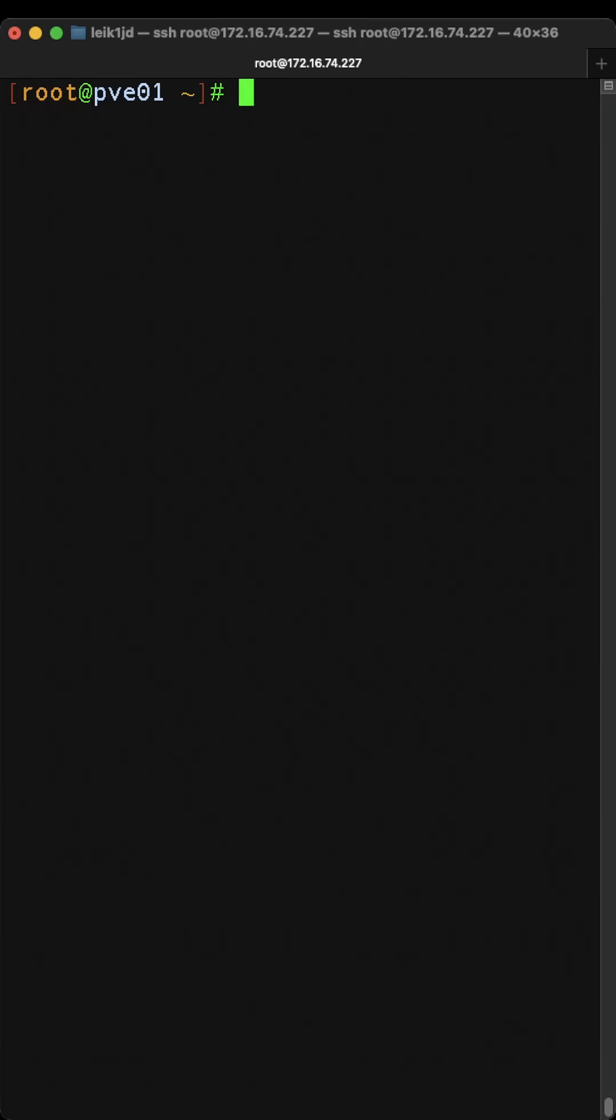CD is change directory. So if we, for instance, do CD slash, it's going to take us to the root of the file system. This part is a little bit different on Windows.